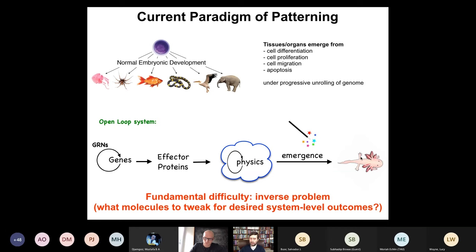You can offload computational complexity onto the system by asking about software control, not just hardware — much more powerful, like programming in a modern high-level language versus machine language. The axolotl regenerates its limbs, eyes, jaws, portions of the brain, the heart, ovary, and spinal cord during its lifetime. When the limb is amputated, cells grow rapidly, and when they've completed a correct salamander arm, they stop — a self-limiting but very rapid growth process. Planaria can be cut into 257 pieces, and every piece grows exactly what's needed, no more, no less.